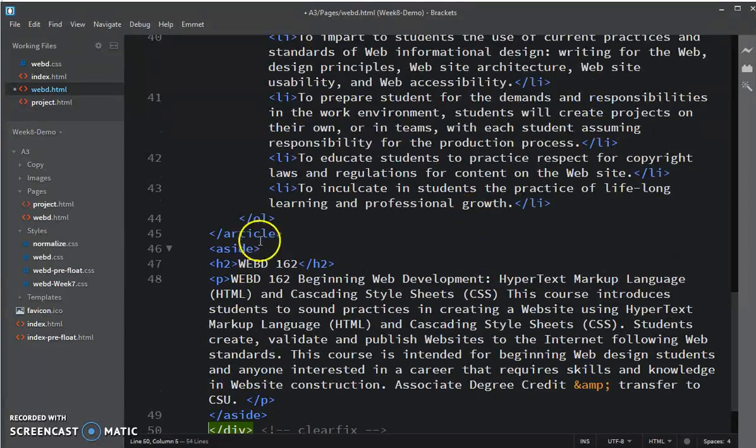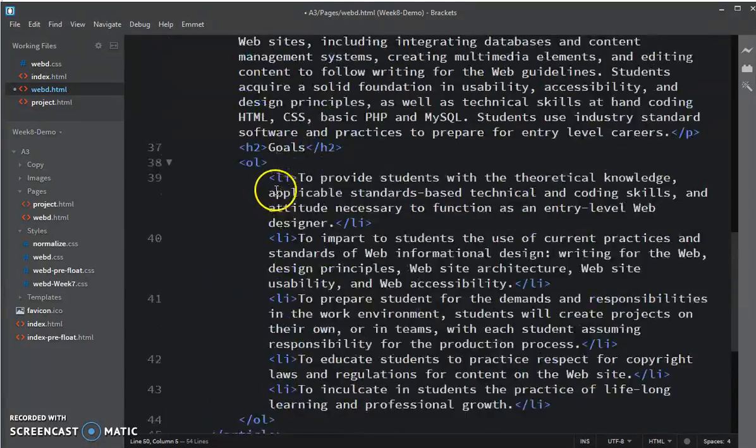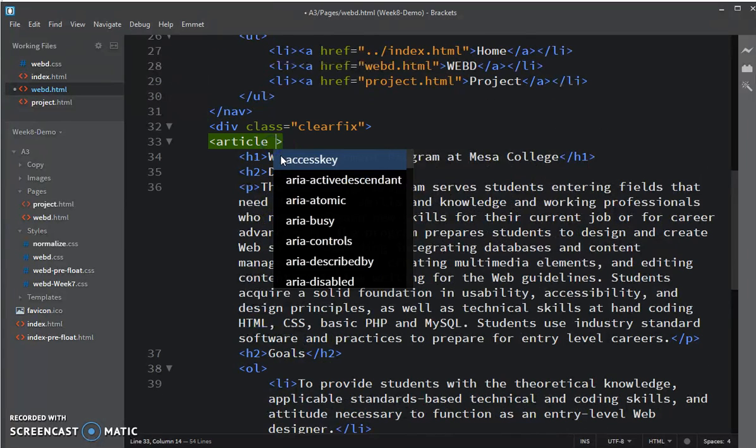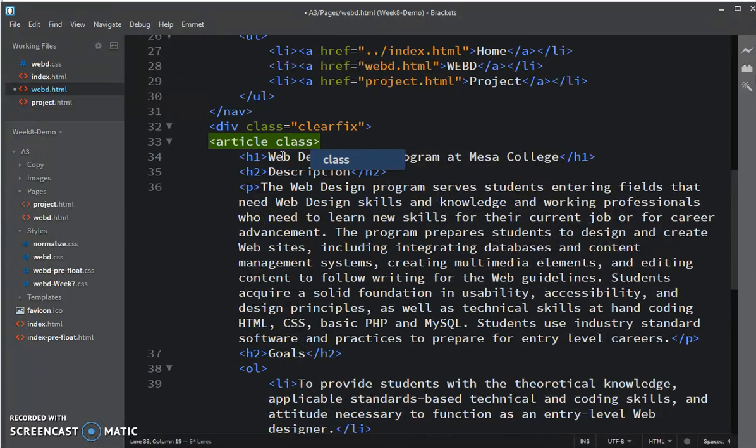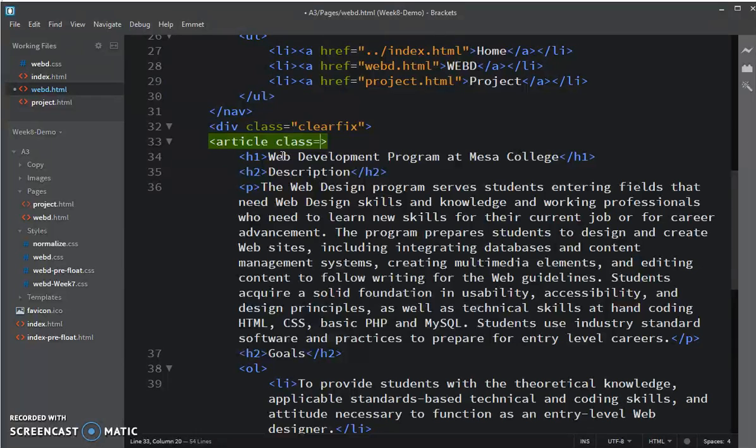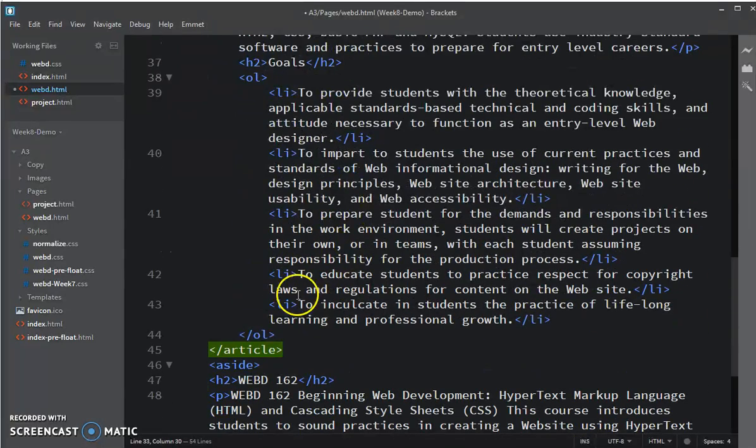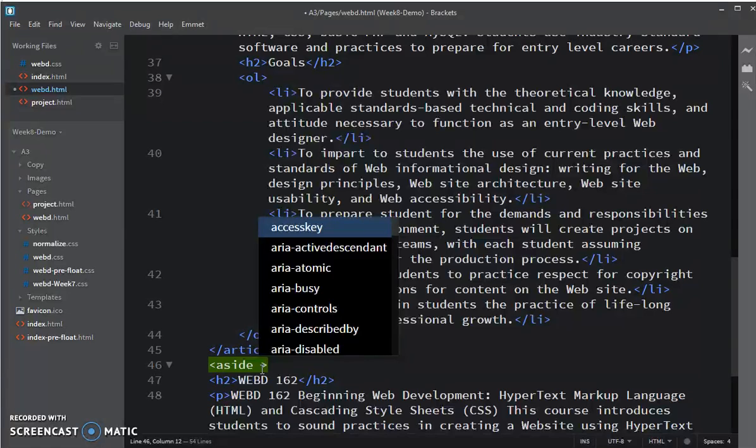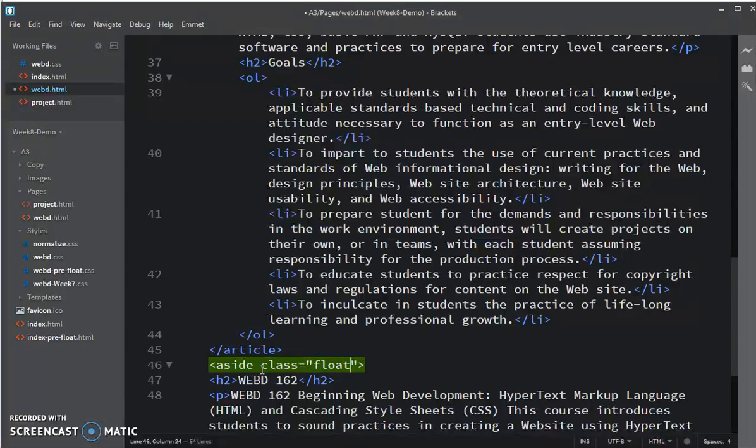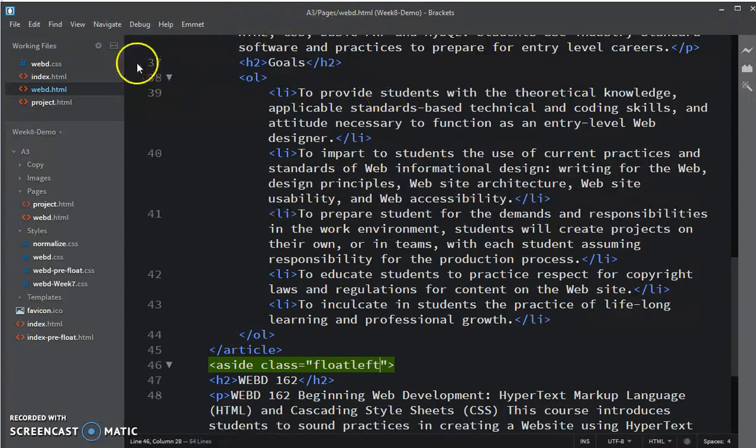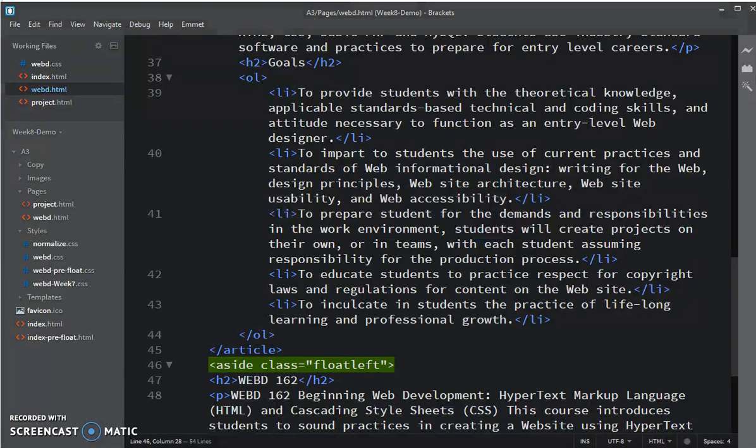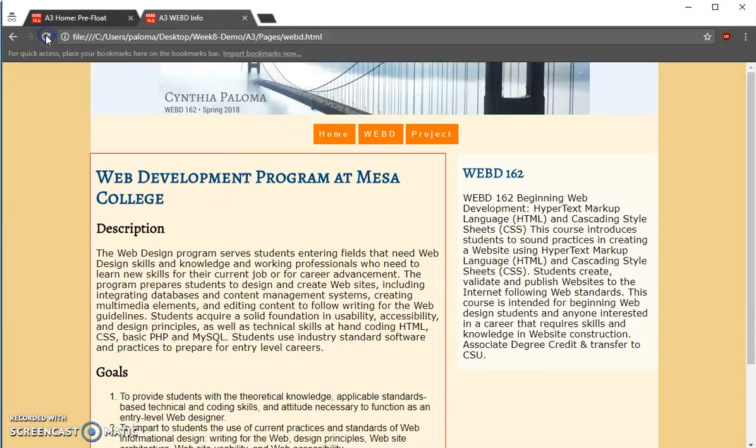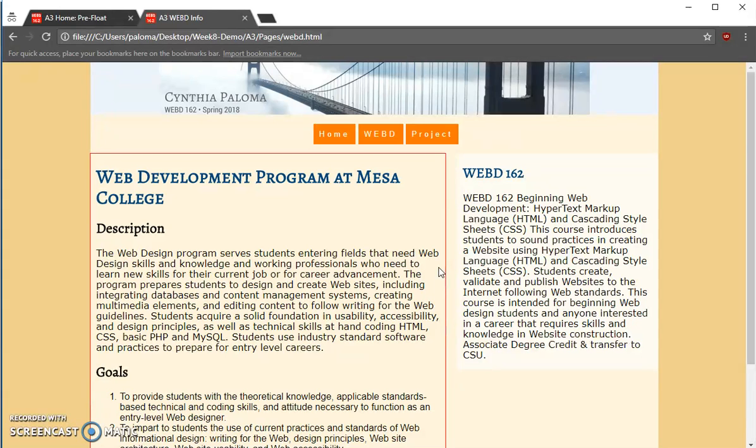And then I'm going to add article to class FloatLeft so that it's 600 pixels wide. And because this has an aside, I want to set the aside to class equals FloatLeft. Save my changes, go to Chrome, and I'm going to refresh the WebD page, and you can see here's the red outline so that it made it stand out so I could see what was happening.